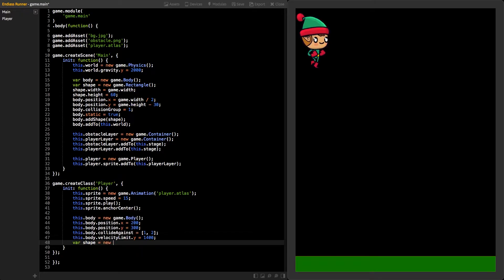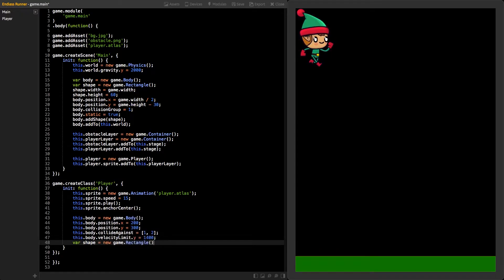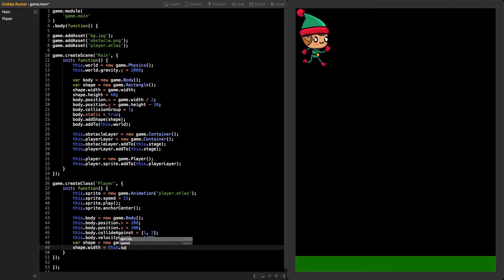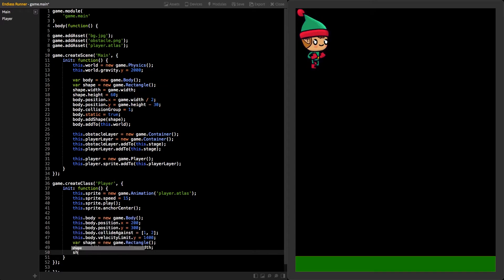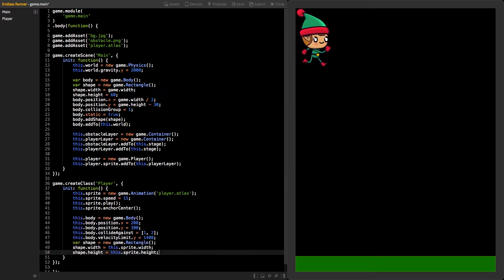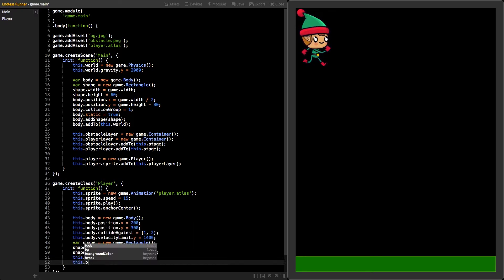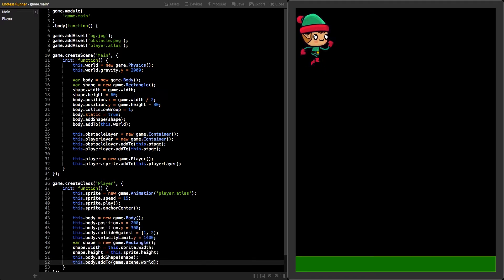Next, create new rectangle shape. Use width and height from the sprite for the shape dimensions. Then, add it to the body. Also, add the body to the physics world.